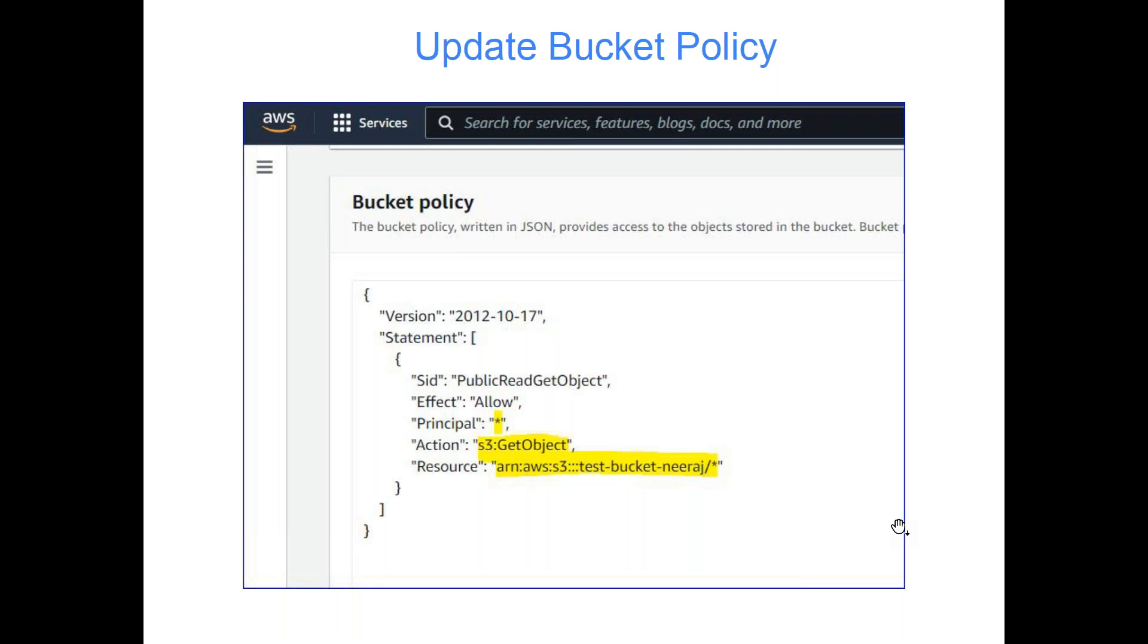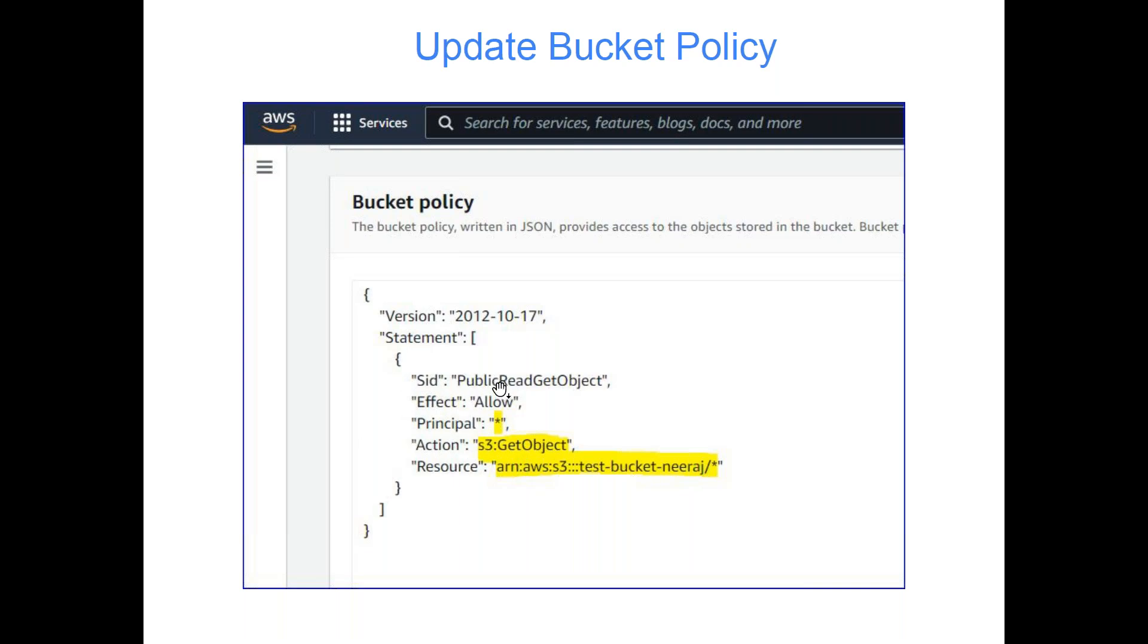We will go to bucket policy. I will show you live. In the bucket policy, there is a JSON document. There are four things which are part of every policy: version, statement, SID which stands for system ID - it's a unique name. It does not make any difference - you can even give 1234 something like that, but if you are maintaining multiple statements in the same document, you have to give a unique SID. We are giving public read get object because we're doing it for static website hosting where people will only read your content. There is no requirement of writing something into your bucket.